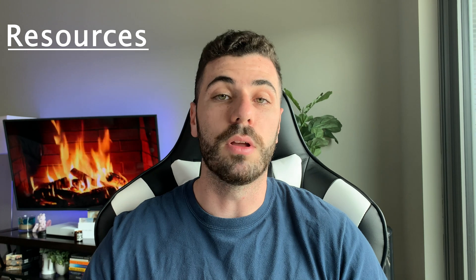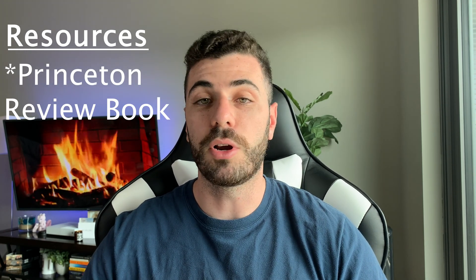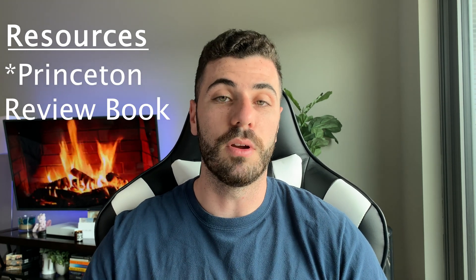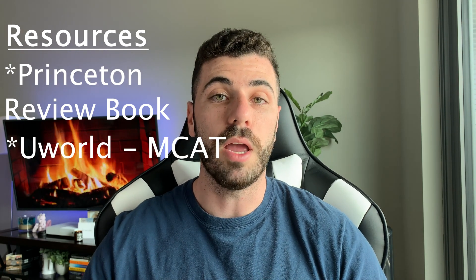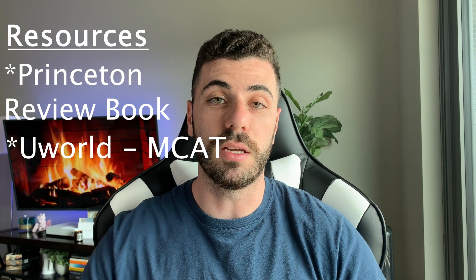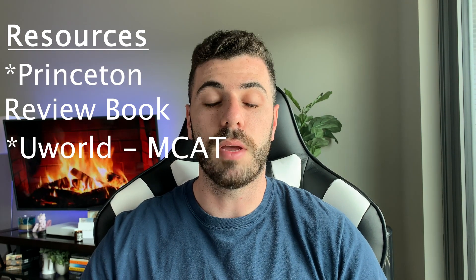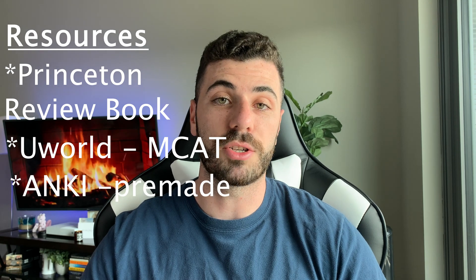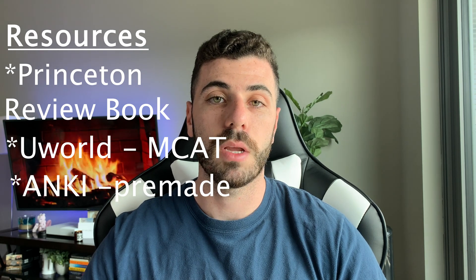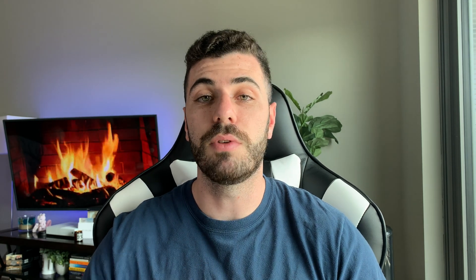So first and foremost, the things that I want to know are the resources that I used. My resources in studying were the Princeton Review books. You guys can change that out for Kaplan, Berkeley Review or whatever it may be. Second, I used UWorld and their MCAT study questions. And third, I used Anki as my flashcards. So I have these three resources and I'm going to show you guys how I incorporated them into the study plan.